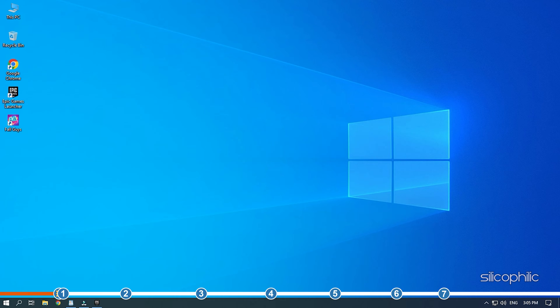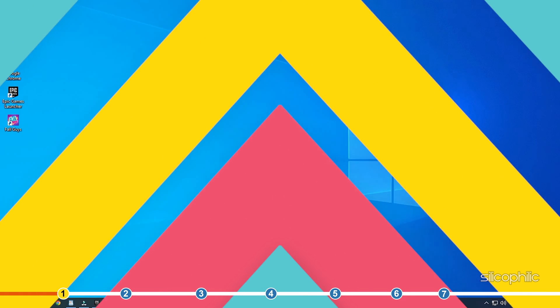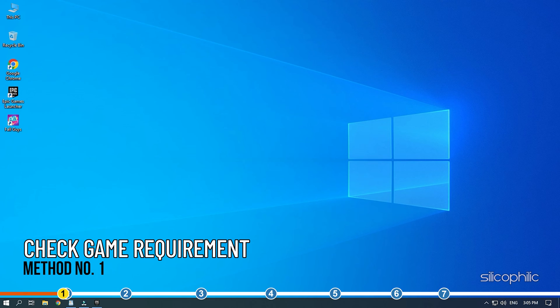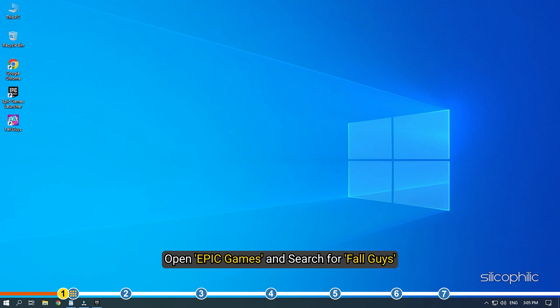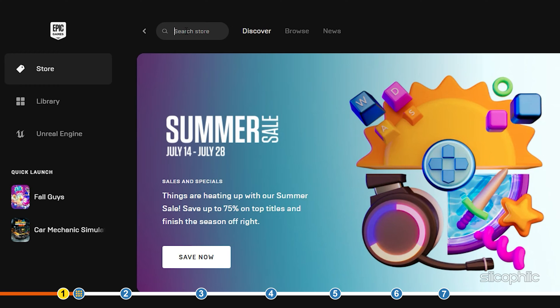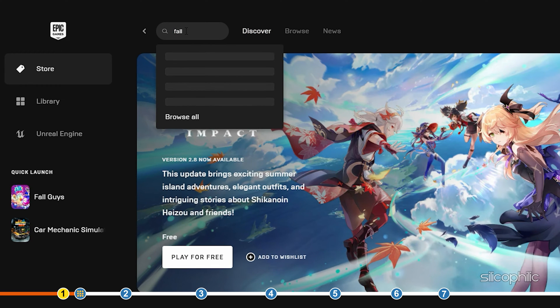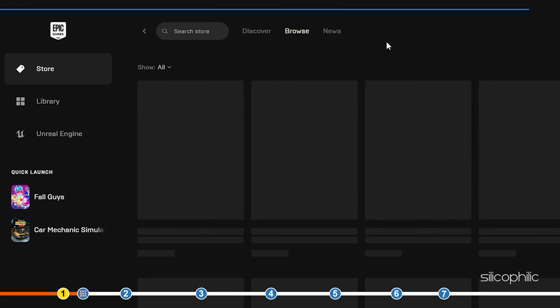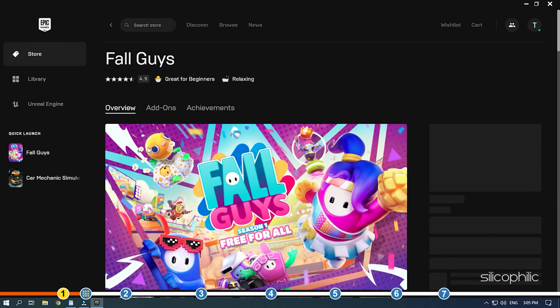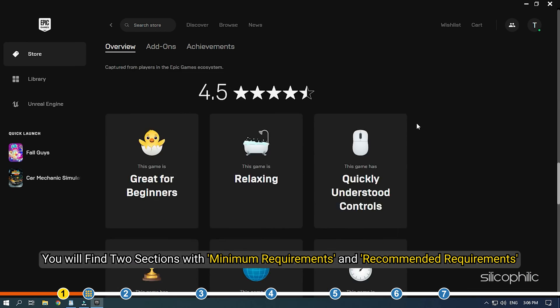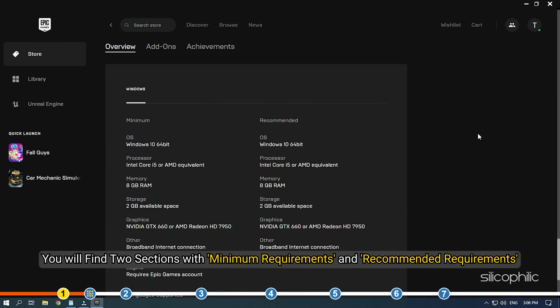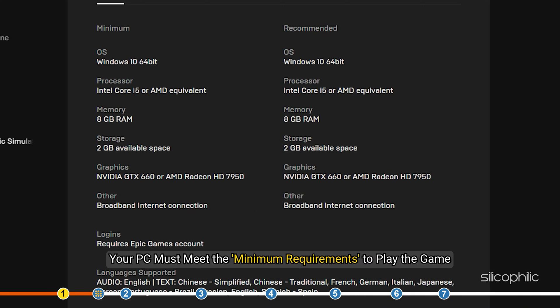Now, let's jump into the solutions. The first thing you need to do is check the game spec requirements. Open Epic Games and search for Fall Guys. Scroll down and you will find two sections with minimum requirements and recommended requirements.